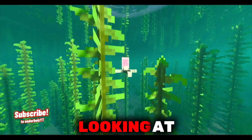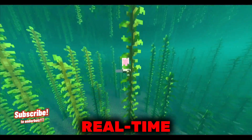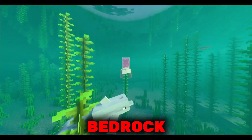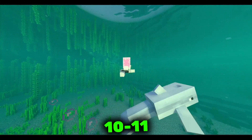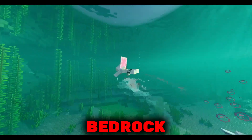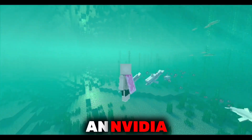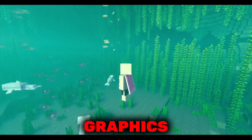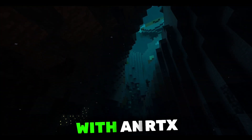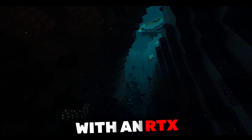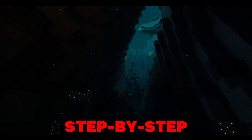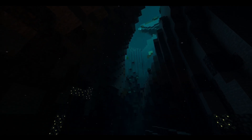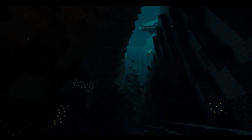Hello everyone. Today we are looking at RTX real-time ray tracing in Minecraft Bedrock Edition. This feature is exclusive to the Windows 10/11 version of Minecraft Bedrock Edition and requires an NVIDIA RTX graphics card for compatibility. Ensure that your system is equipped with an RTX GPU to utilize this functionality. I will guide you through a step-by-step process on how to enable RTX in Bedrock Edition.